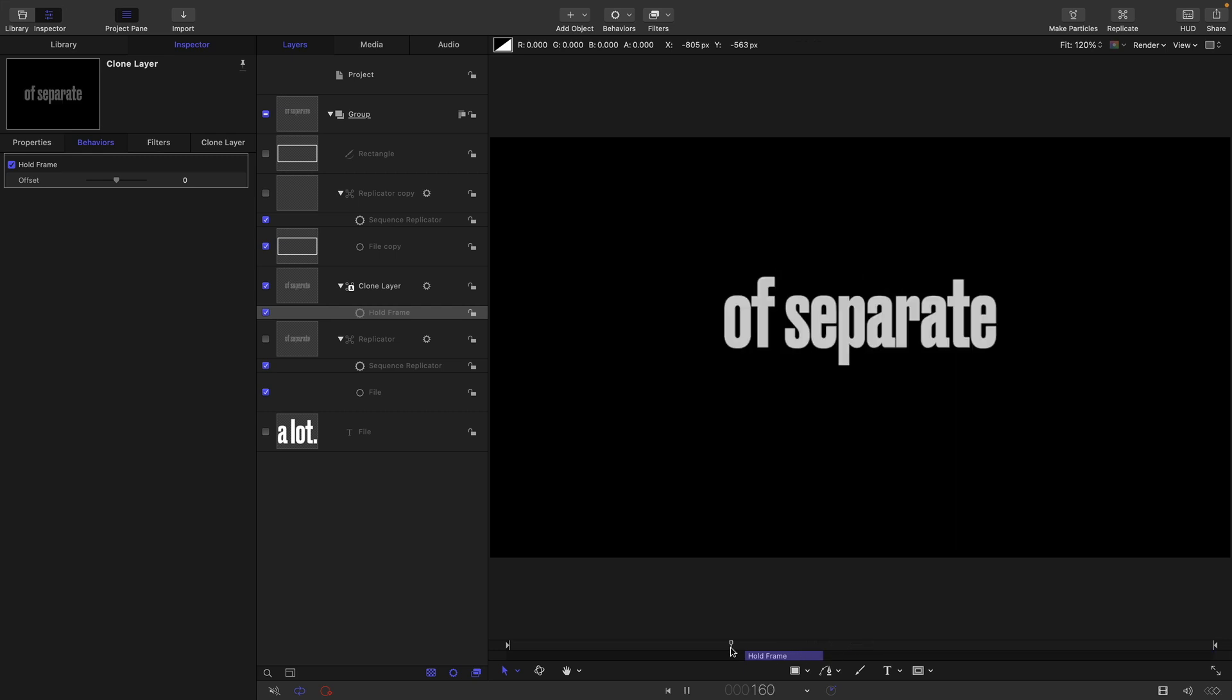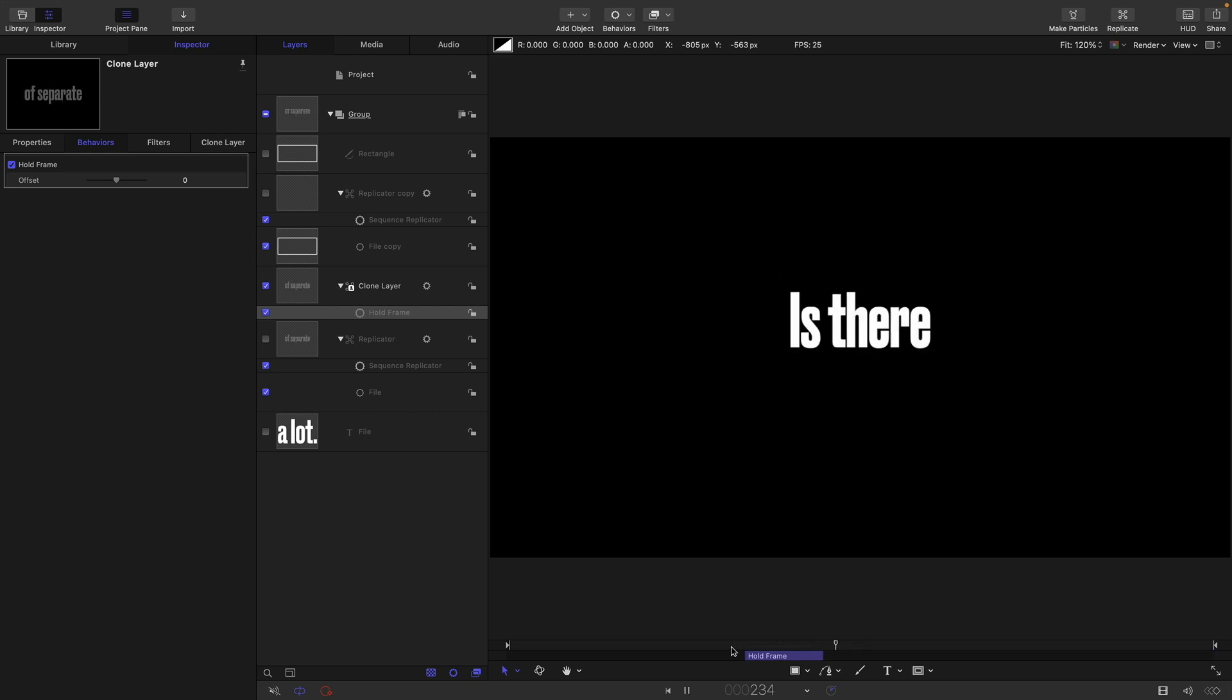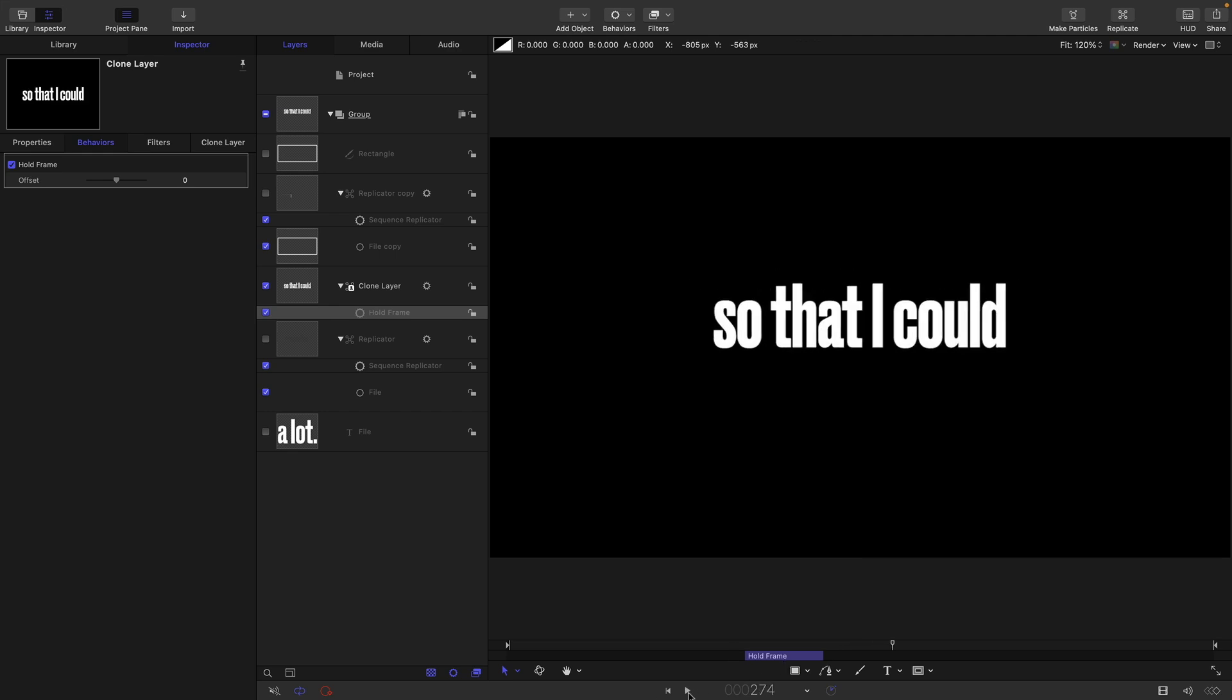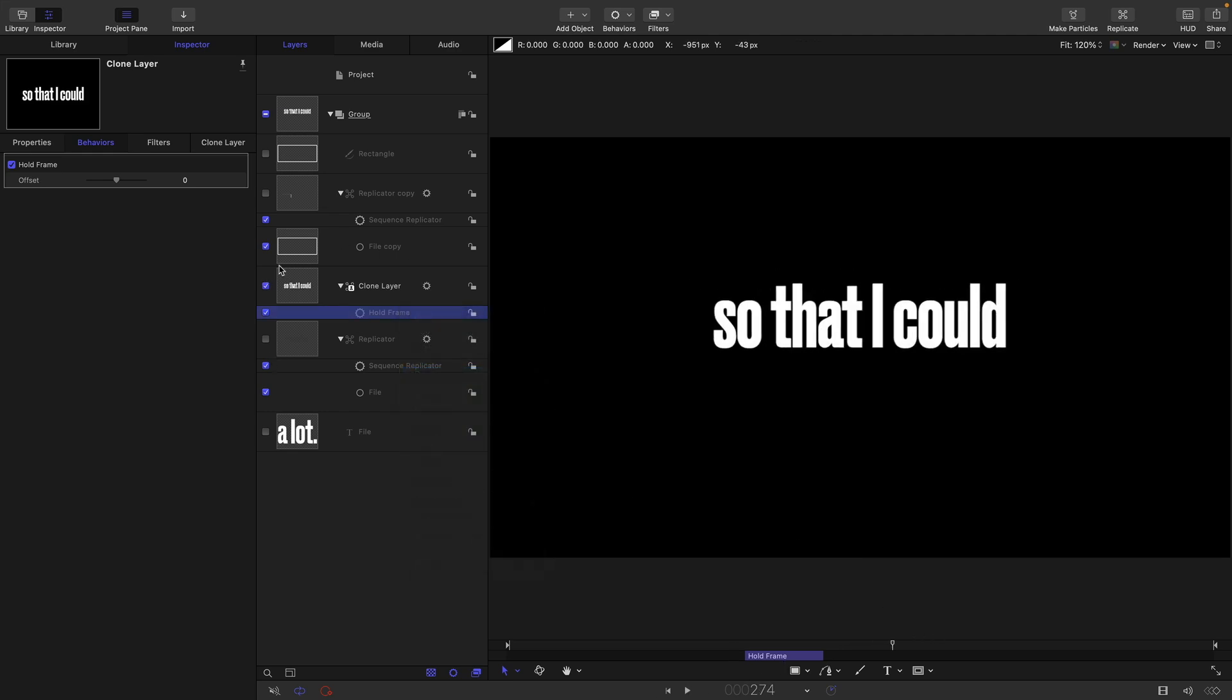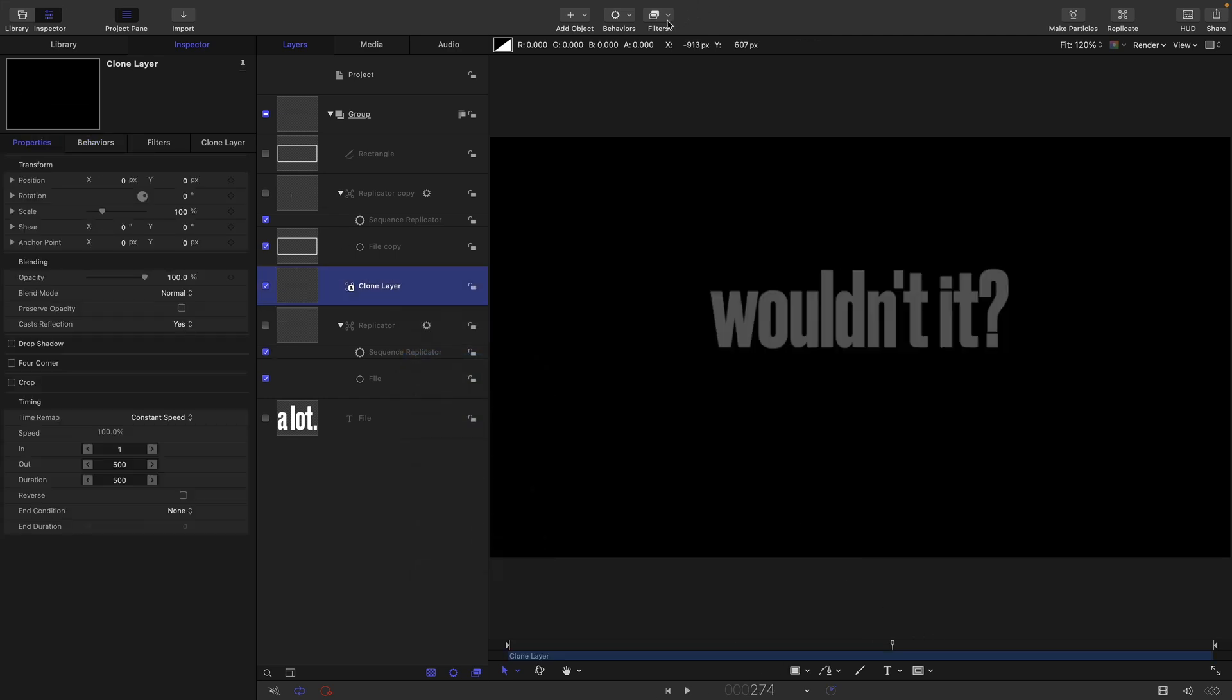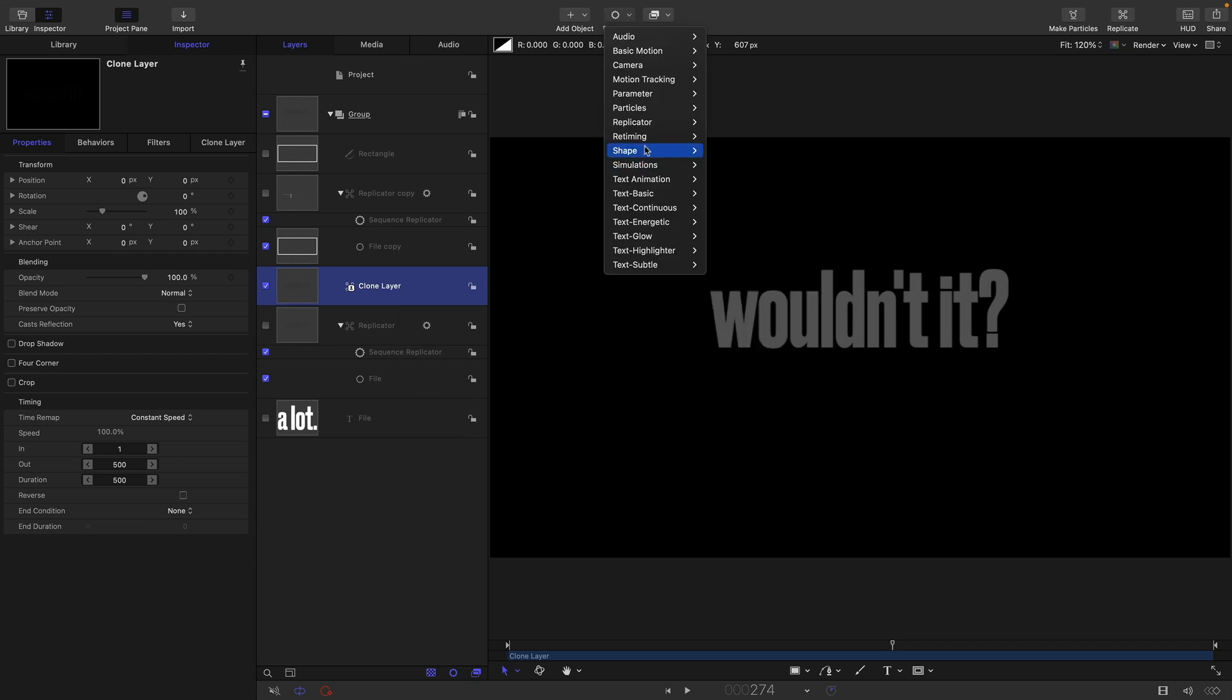So really useful to be able to retime using a clone of the replicator. And you know, there are plenty of retiming options, as I'm sure you well know.